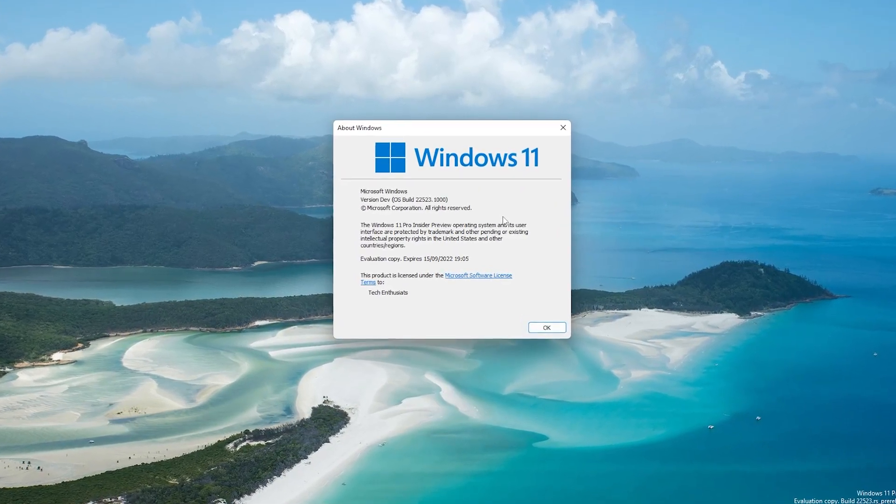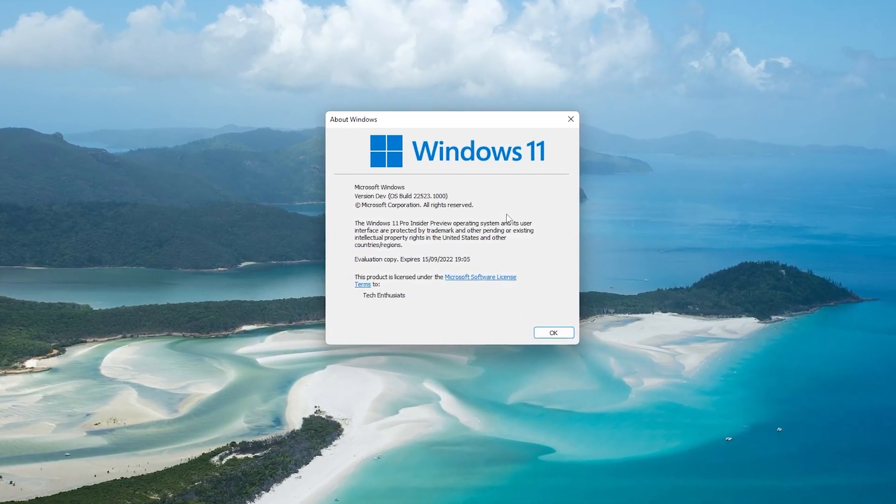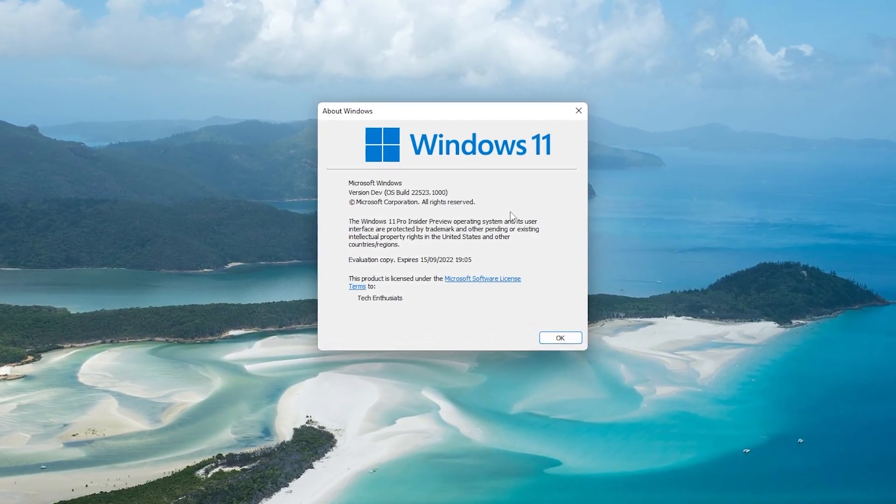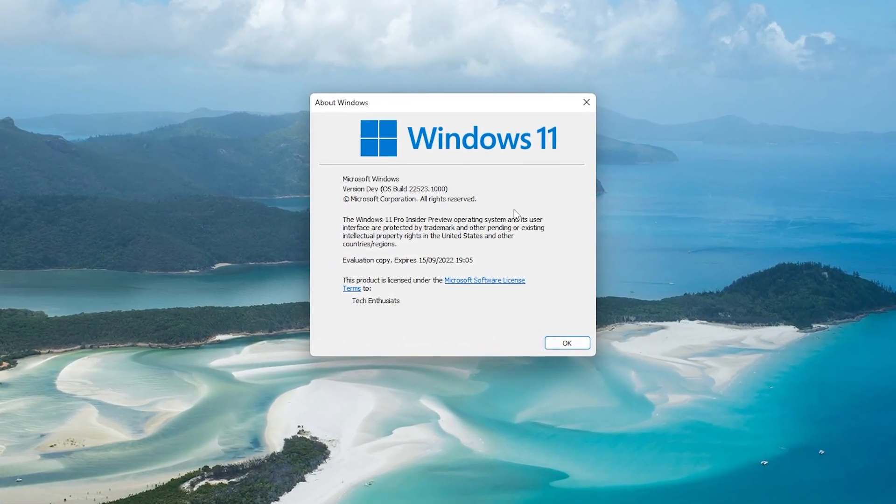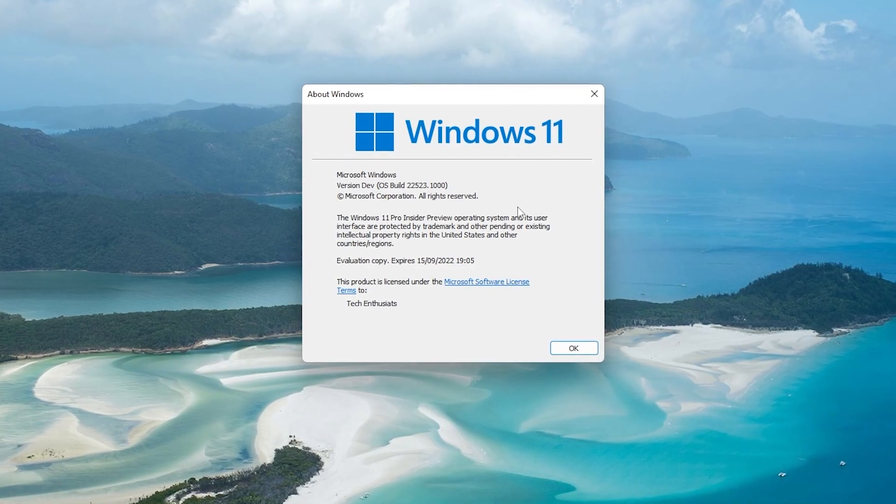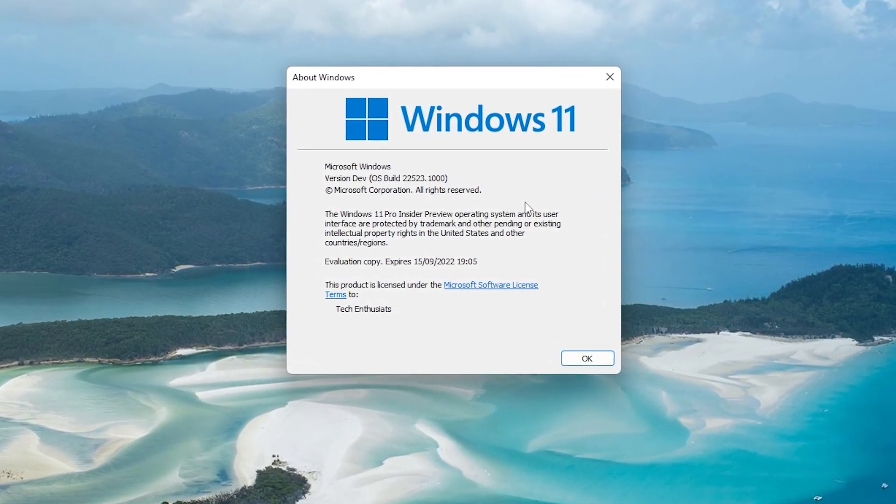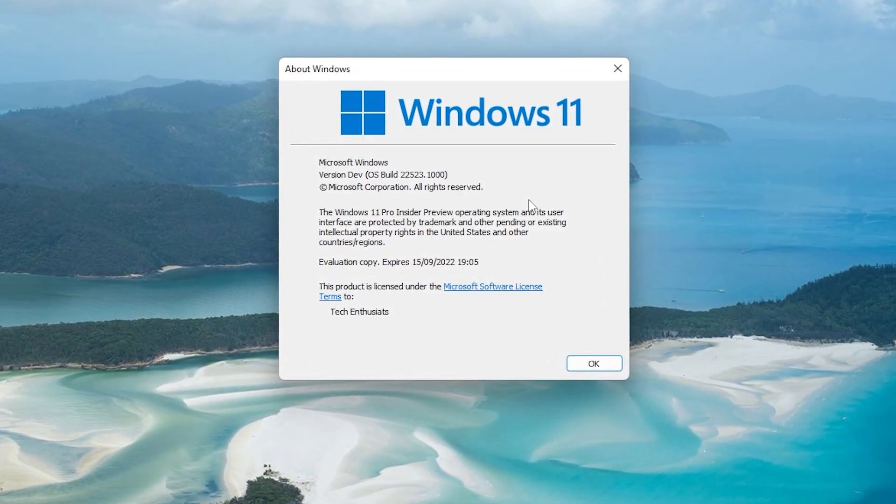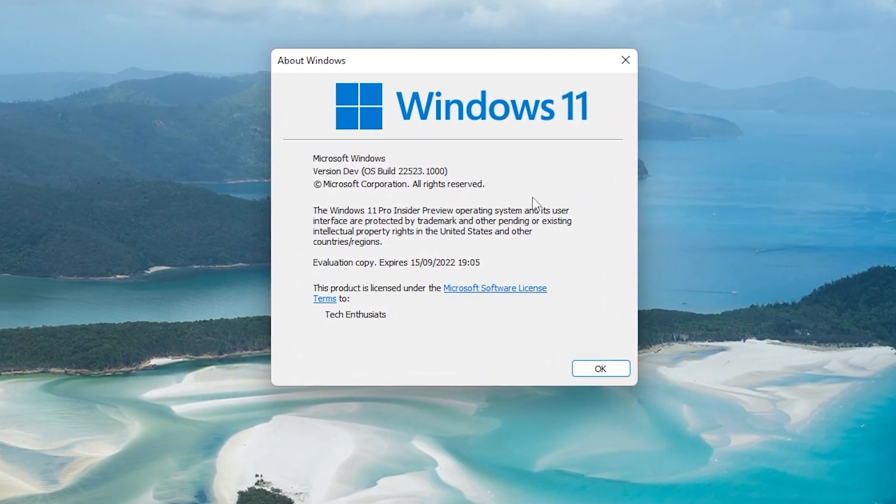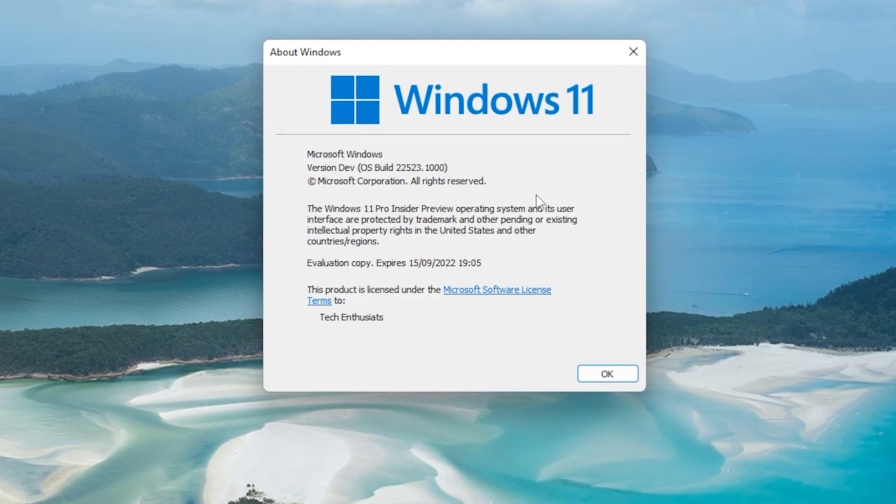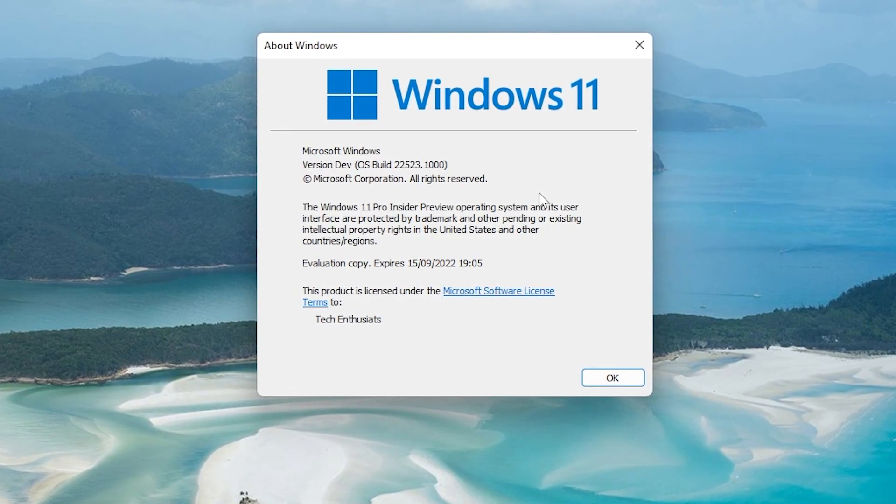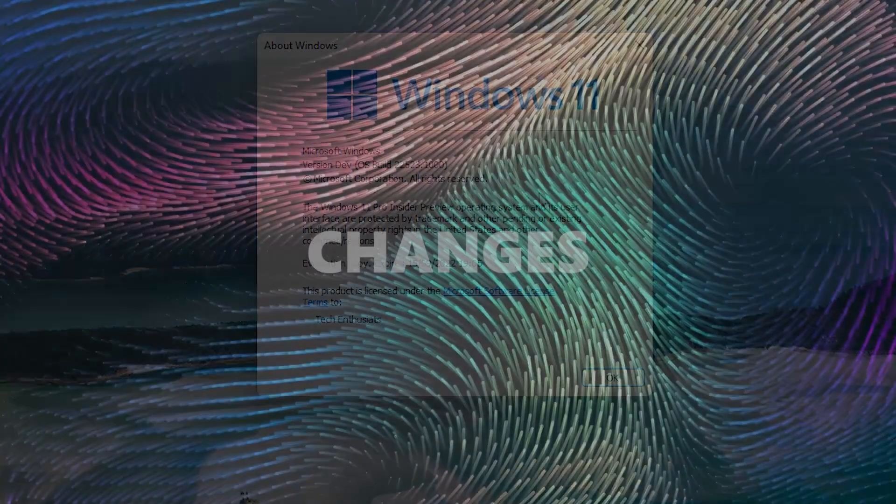Hello everyone and welcome back to the Tech Enthusiast channel. In today's video, we're going to take a look at some of the major changes in Windows 11 developer build version 22,523.